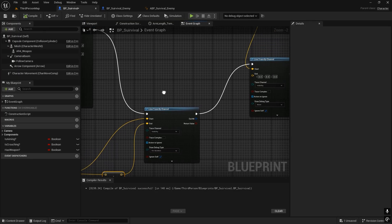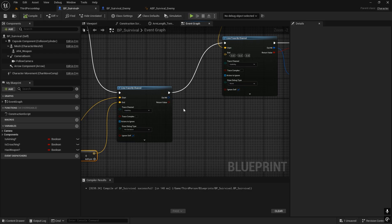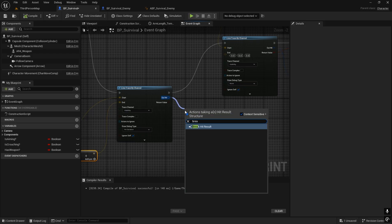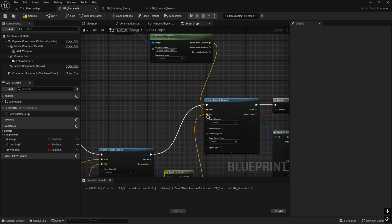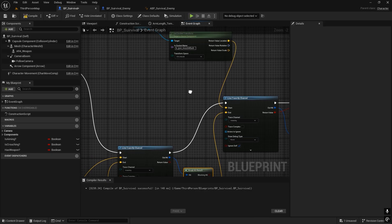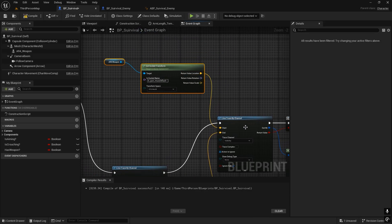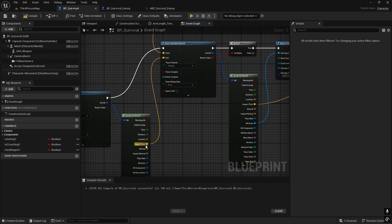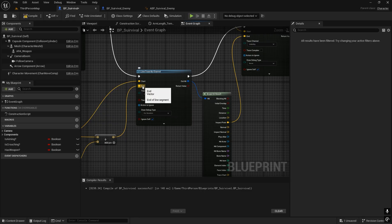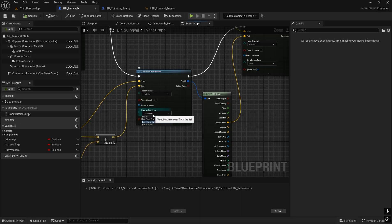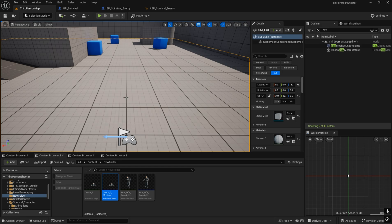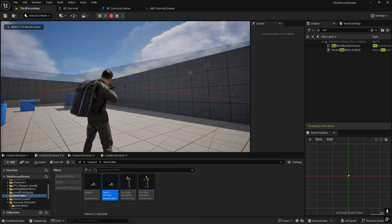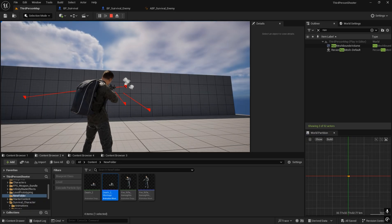For the end location, we need to break the hit result and select the impact point as the end. Now the line trace is going to start from the weapon and end at the impact point from the camera line trace. I'll disable the debug duration for that one and enable it for this one. Now you can see the line trace is starting from the weapon and ending exactly at the crosshair position.